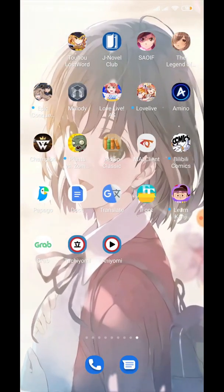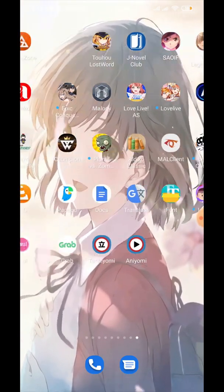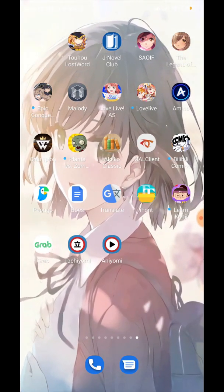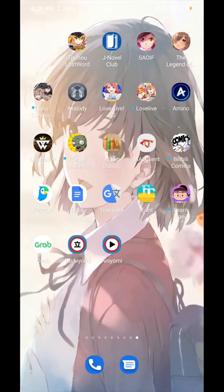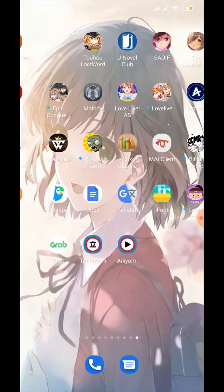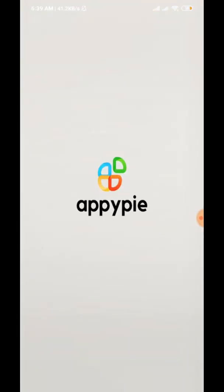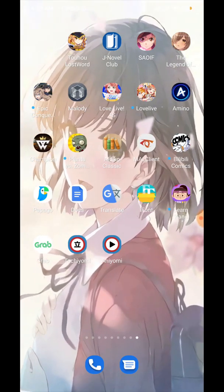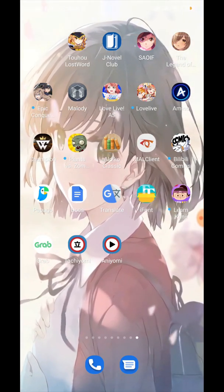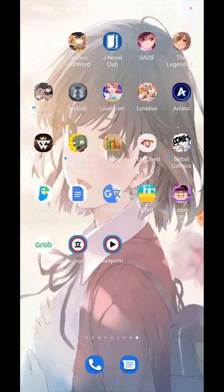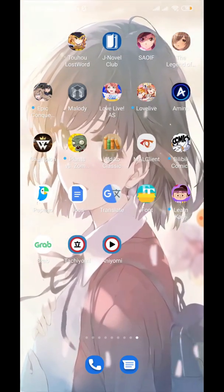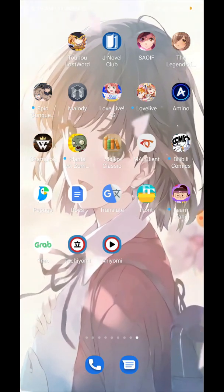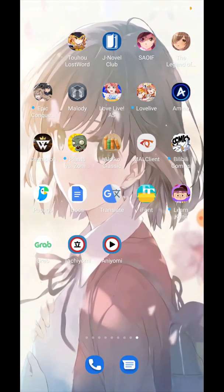If you don't have Tachiyomi right now and you wanted to transfer your Tachiyomi library to Aniomi, then you're probably screwed — you need to have both Tachiyomi and Aniomi at the same time for this to work. But if you've done the steps that I did before deleting Tachiyomi, then it's fine, don't worry.